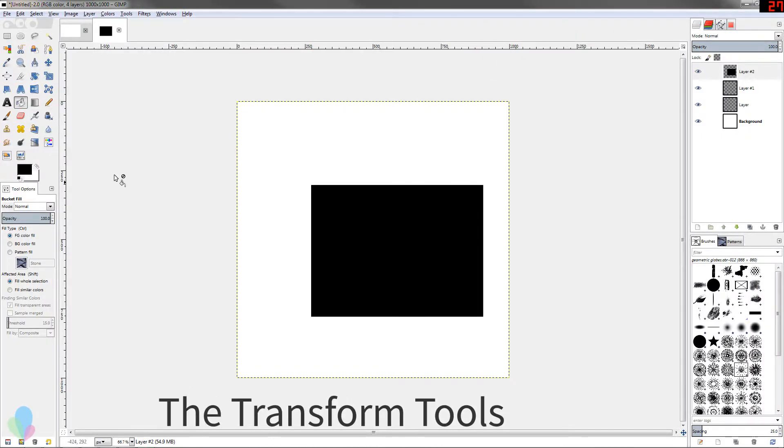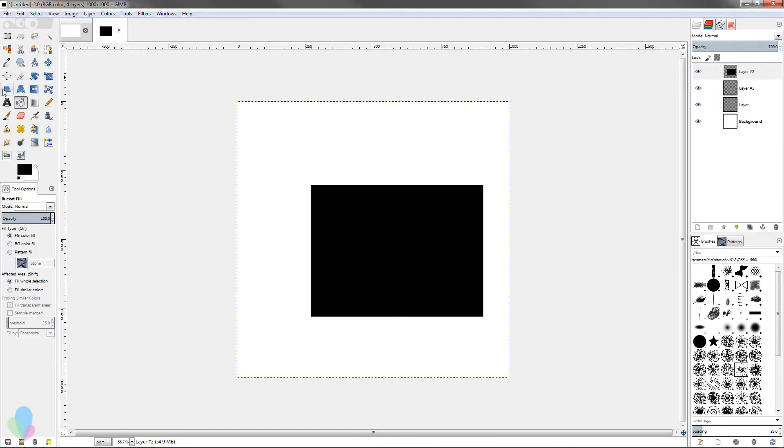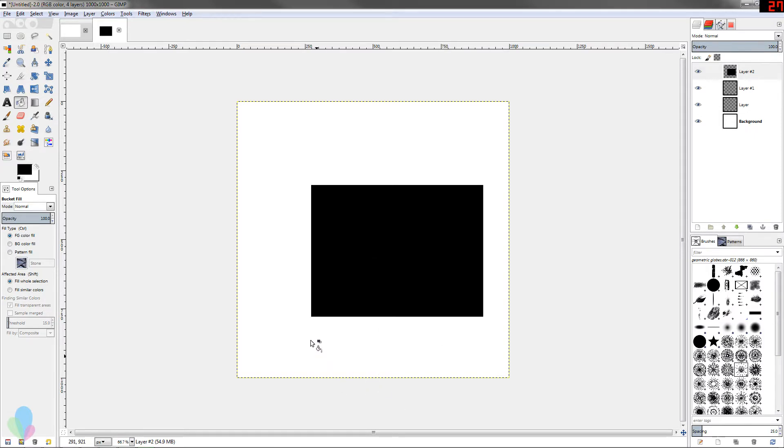GIMP has a variety of transform tools that come with it and they're about halfway down the tools pane. They're the little blue icons with arrows going various directions and I'm just going to go over what they can do, what are a couple of the drawbacks, and how you can use them correctly. I've got this square that I'm going to manipulate to demonstrate the power and functions of the various transform tools.